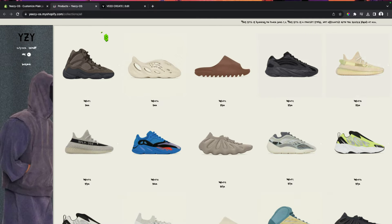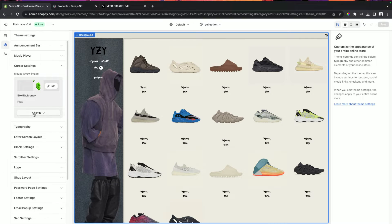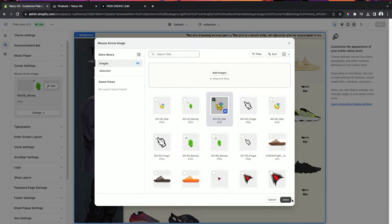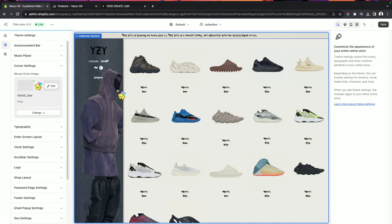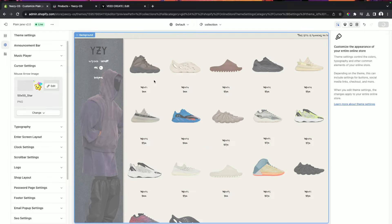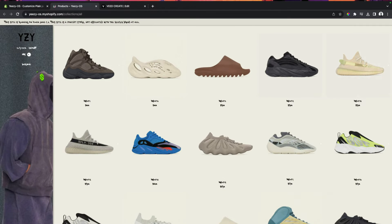Let's go through some of these other cursors. Let's see the star one — let's do the 50 by 50. Oh yeah, that looks pretty good. The point is a little more precise; the other one was a little too small. This one is larger and you can see it a lot more. I think this is a much better example of how you can make a cursor.